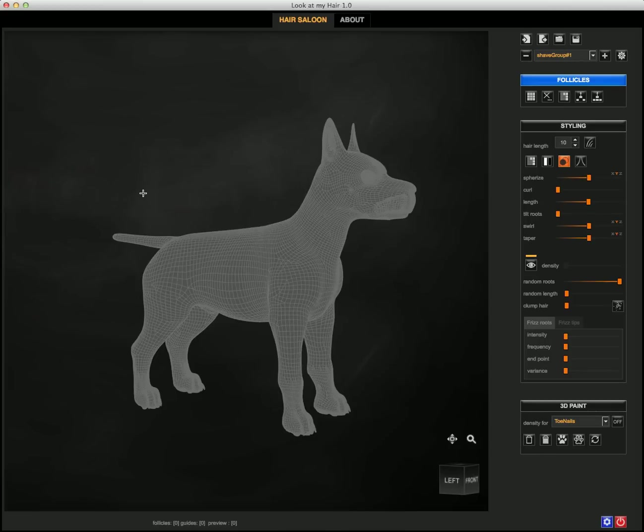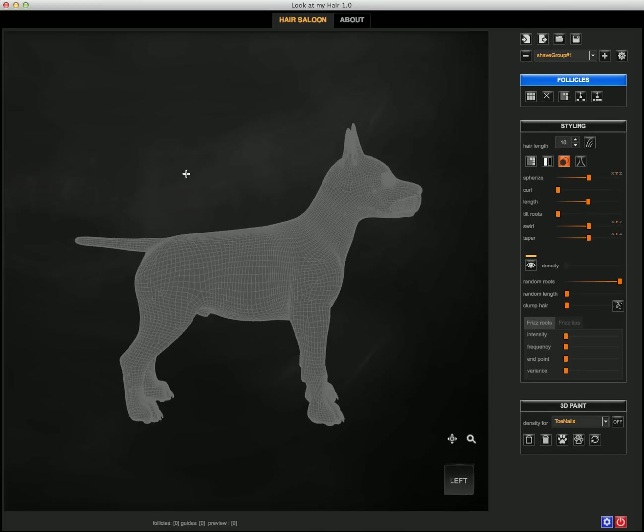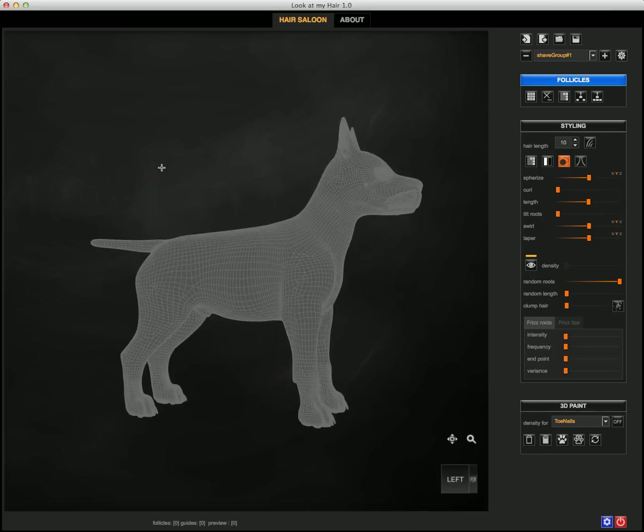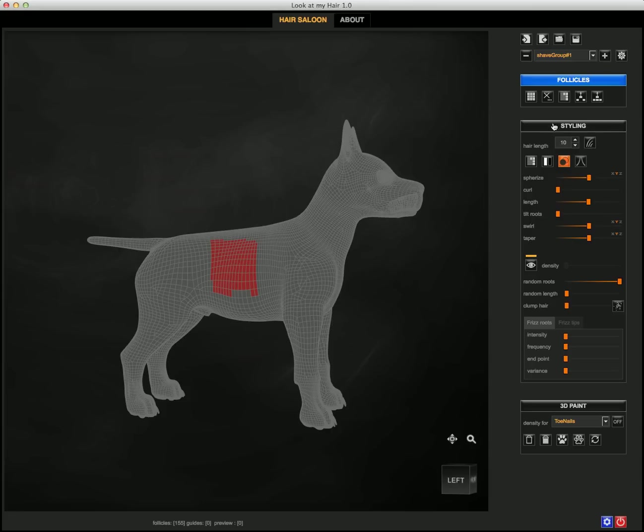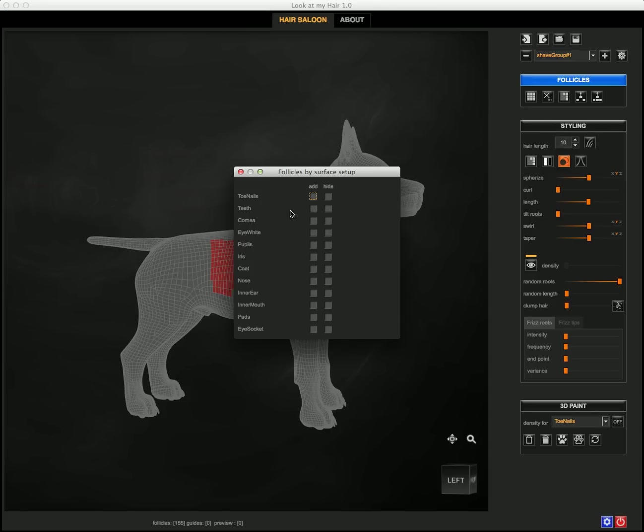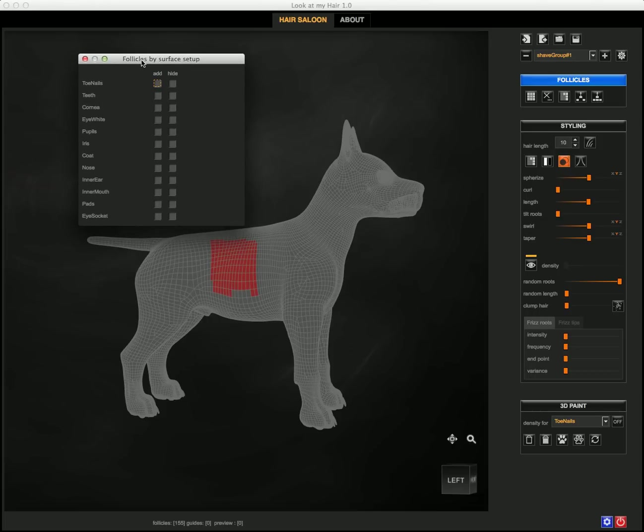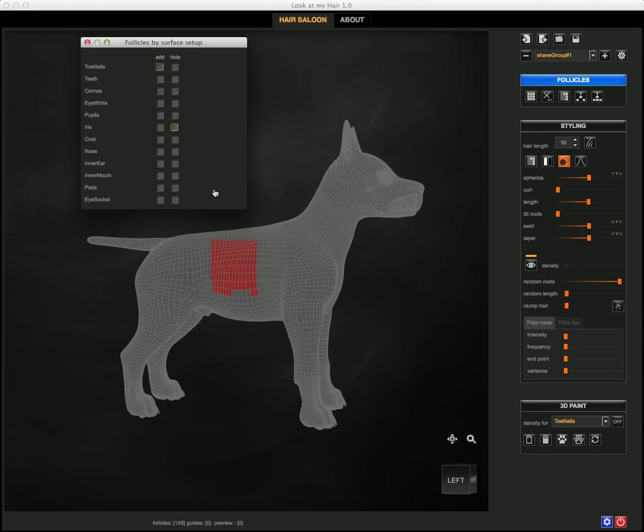Another convenient way to select larger follicle areas, instead of picking those one by one or using the marquee tool, is to select follicles by surface. This is very useful when you have an animal with a large surface covered with fur.